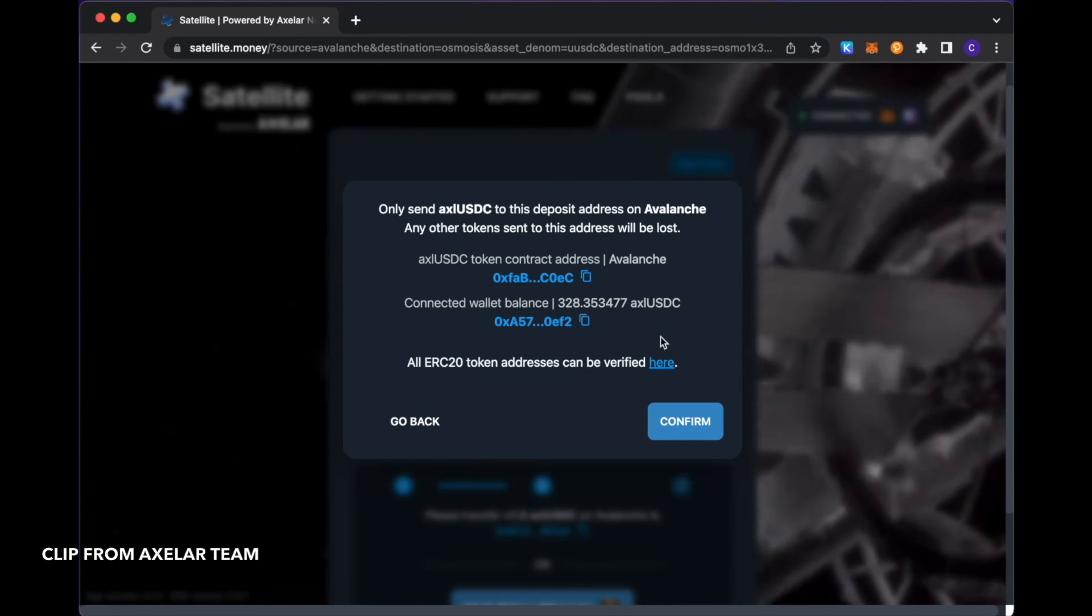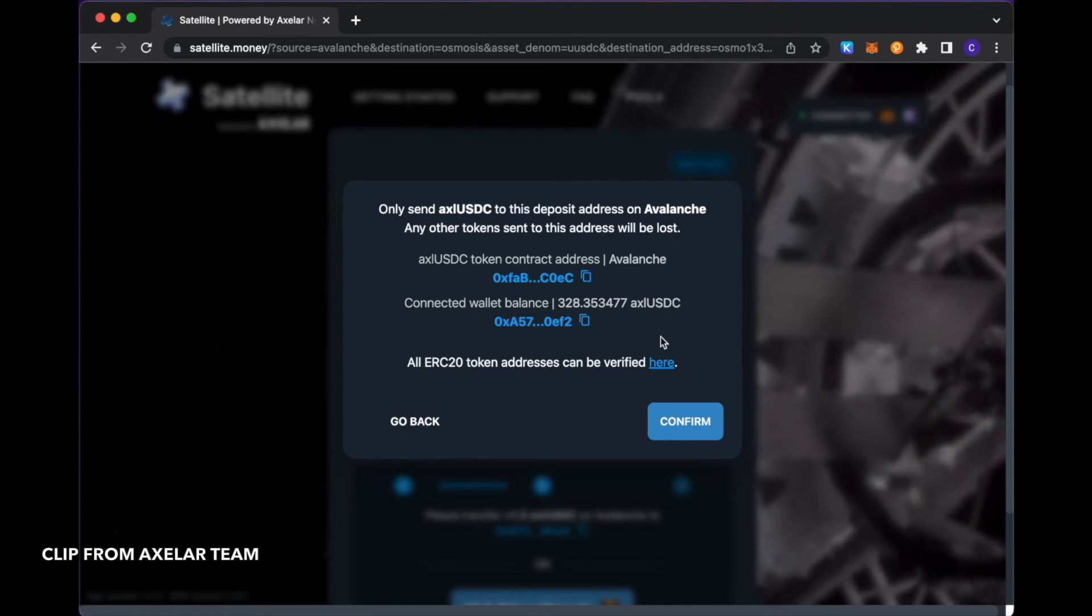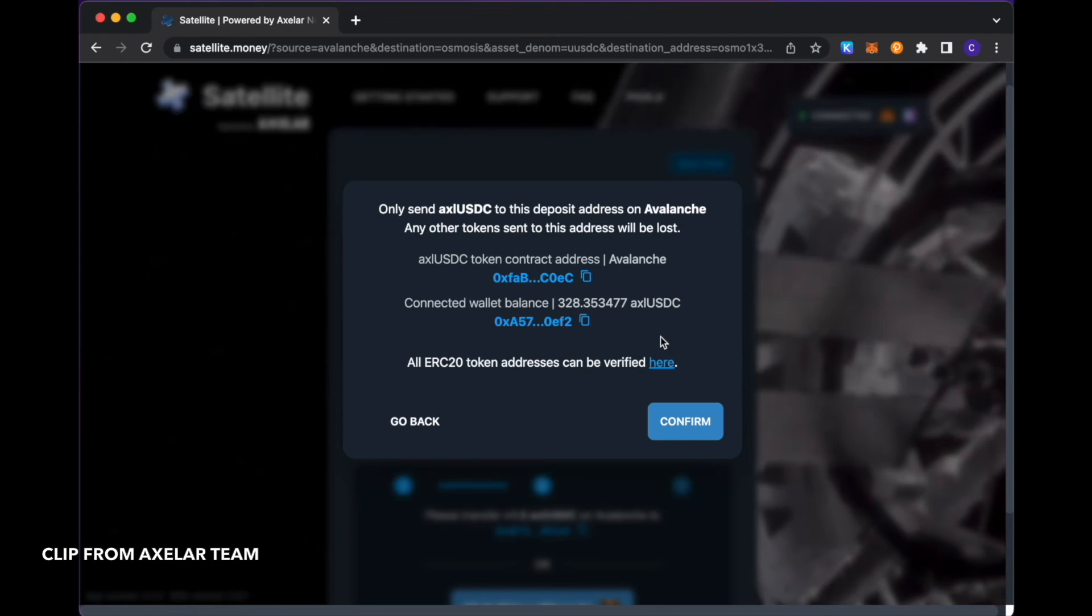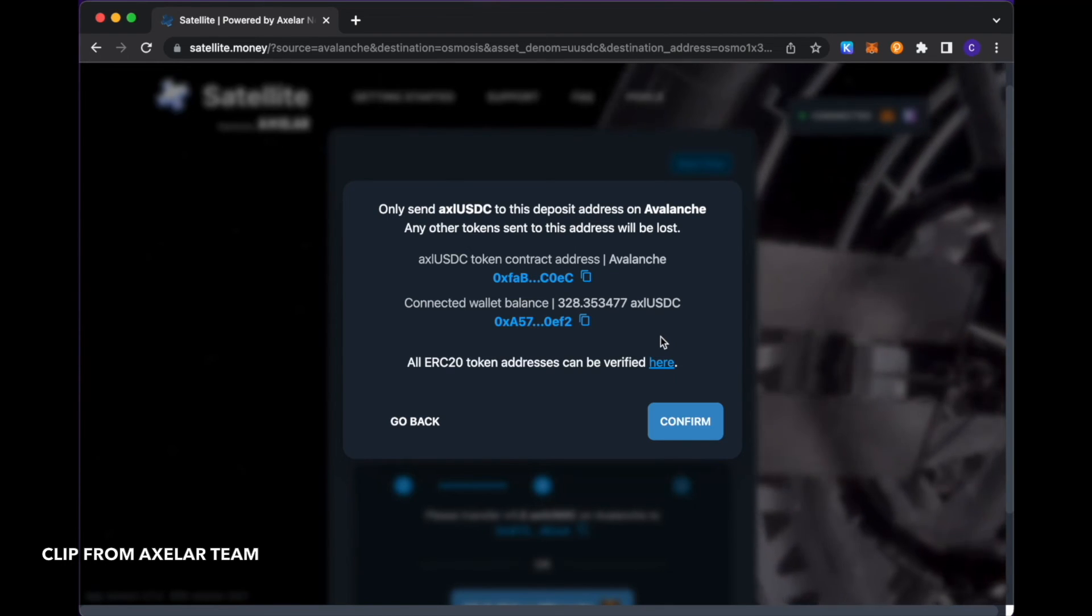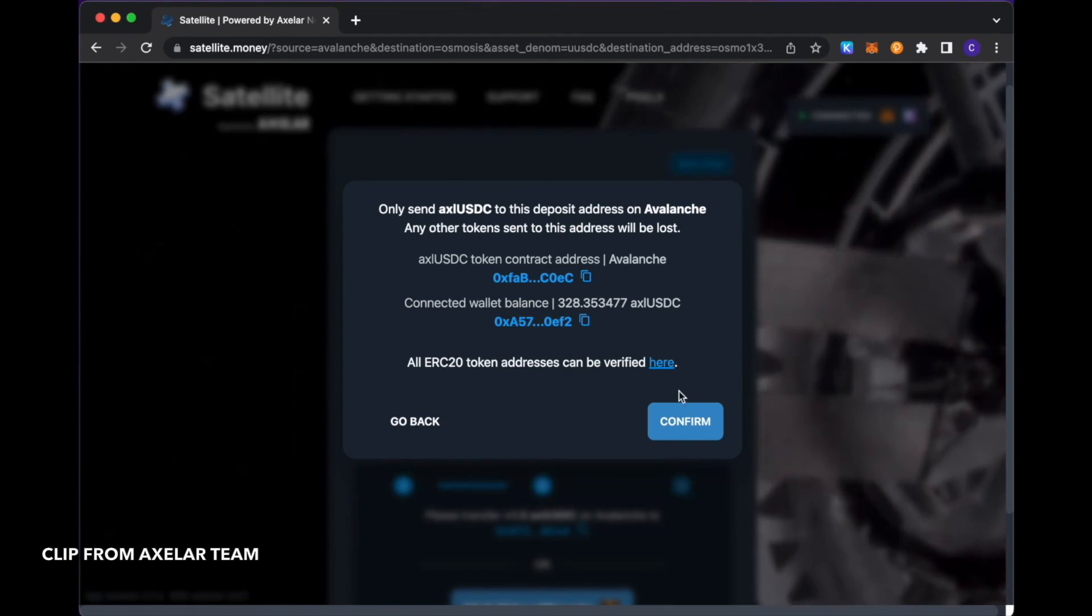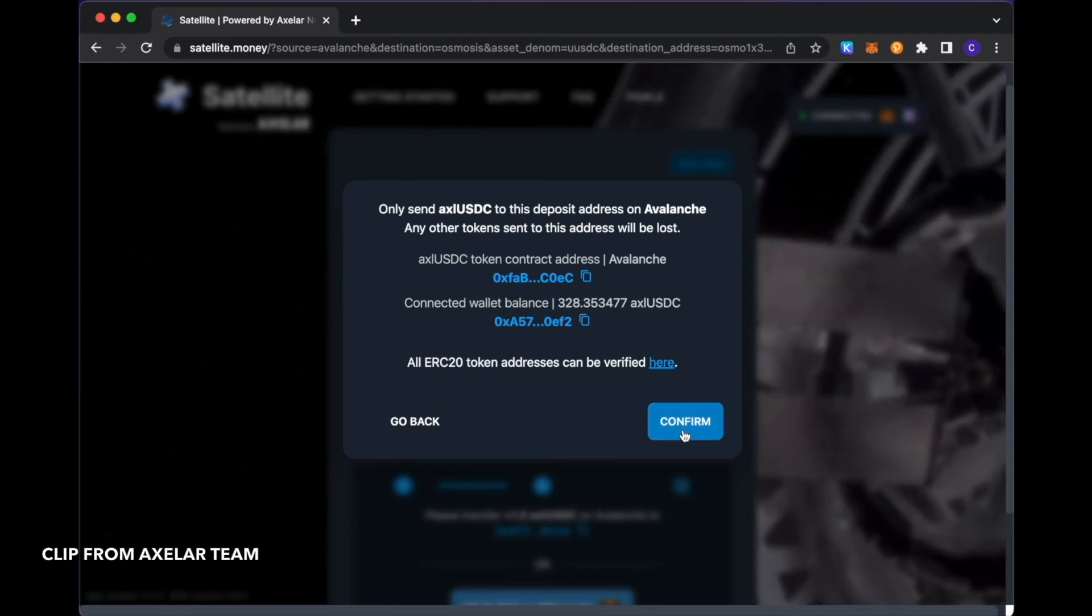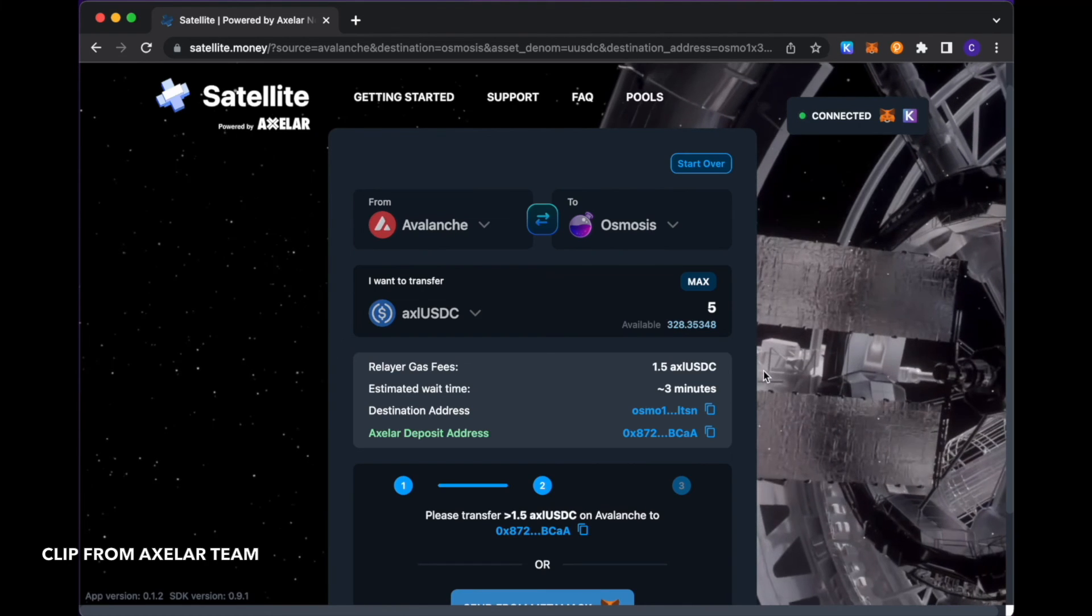And the balance of that in my connected wallet via MetaMask is this 328. This just gives you an assurance that you're sending the right asset into this deposit address that you are making this transfer for. I'm just going to make my confirmations.